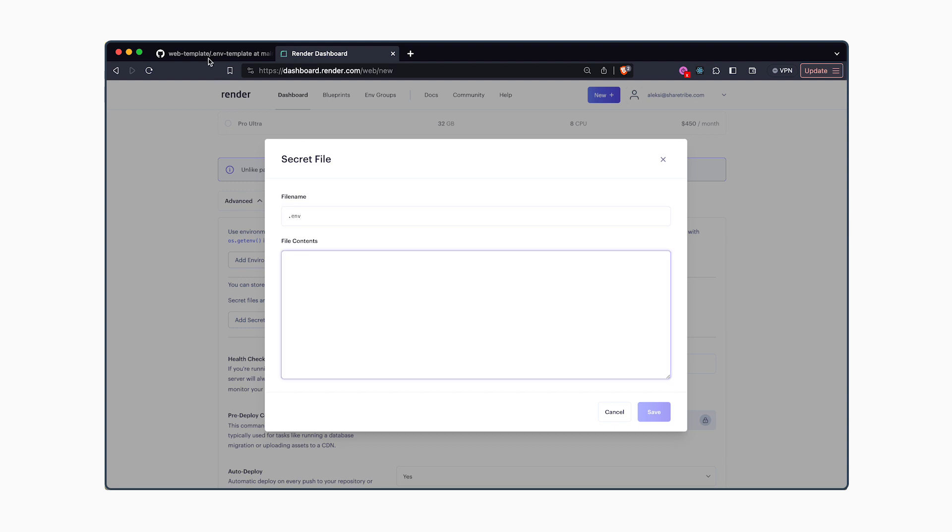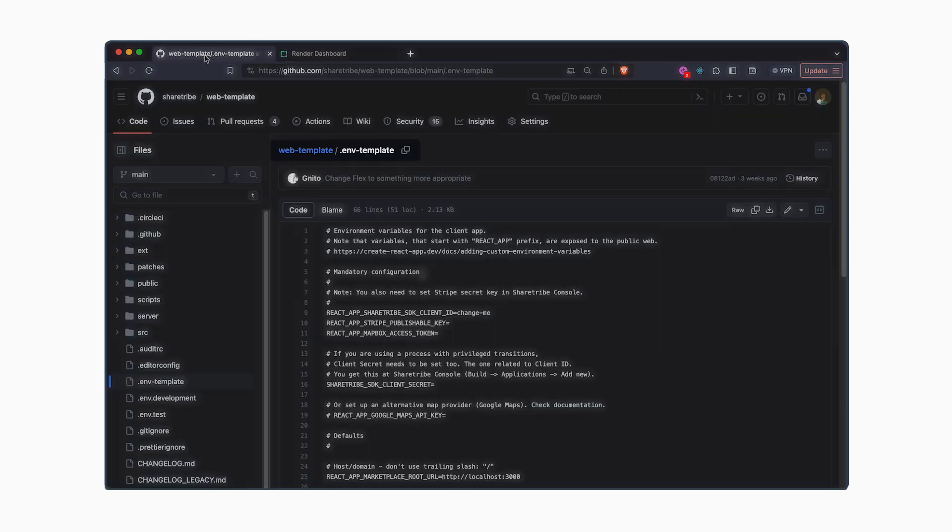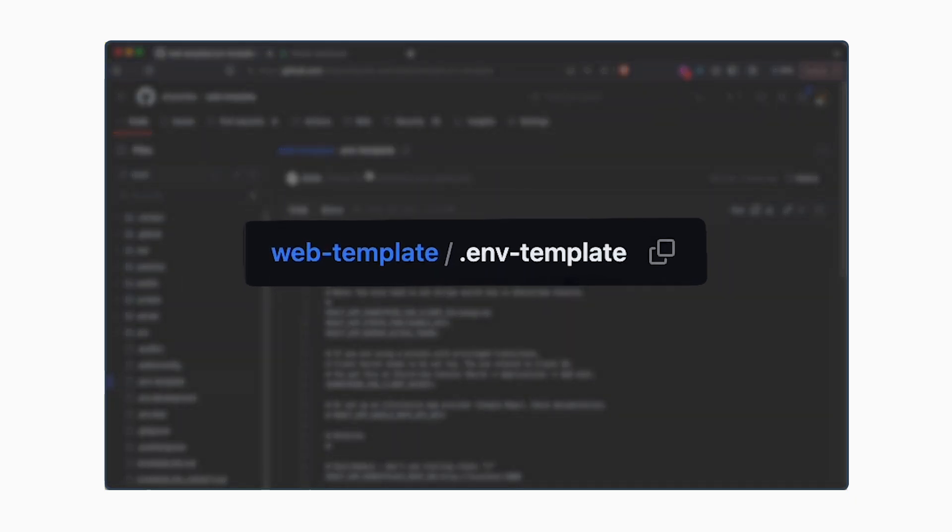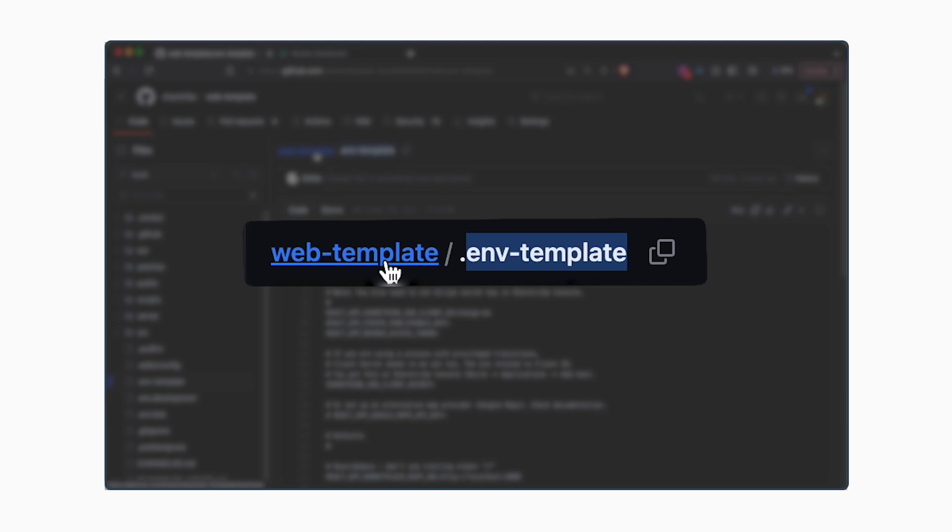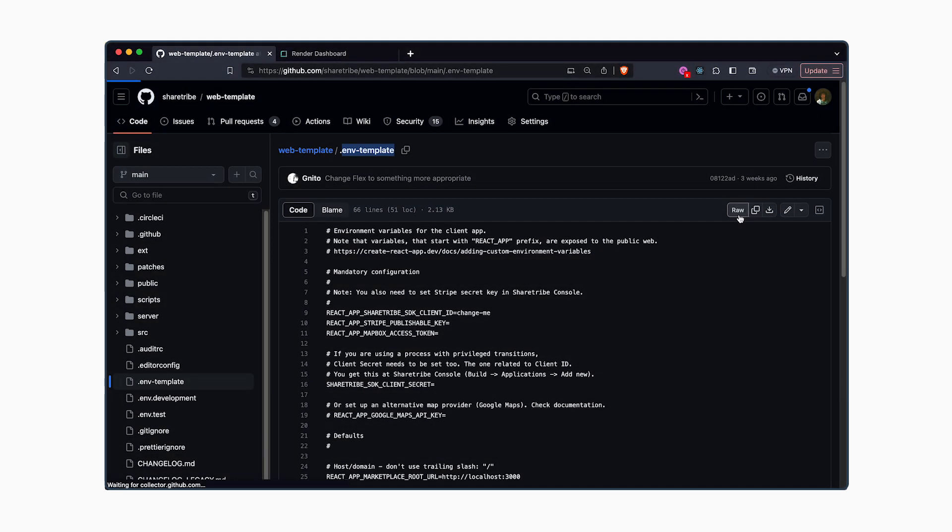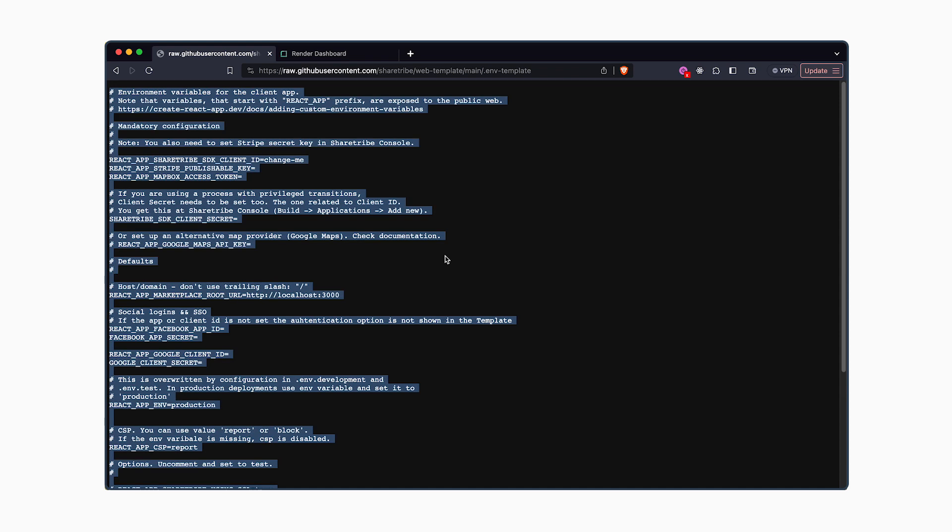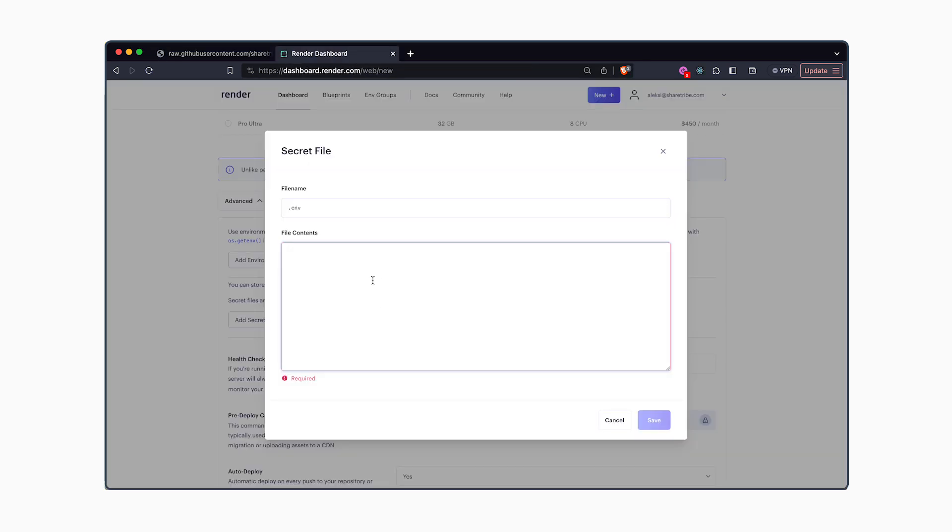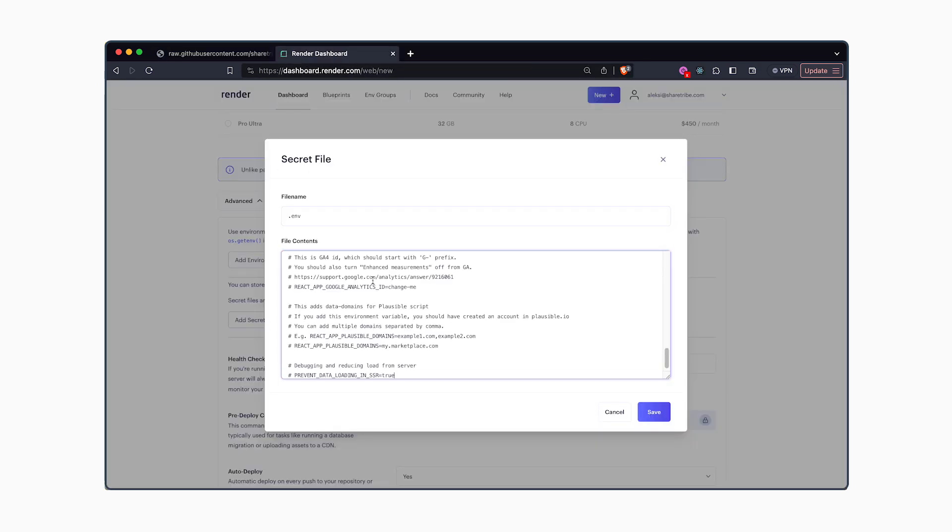You'll want to copy and paste the contents of the .env template which is located in the root directory of the ShareTribe template repository. To do that, you can click on raw and copy and paste that into the file contents.